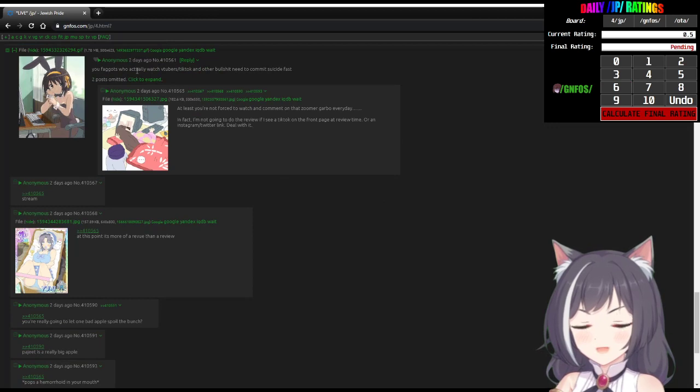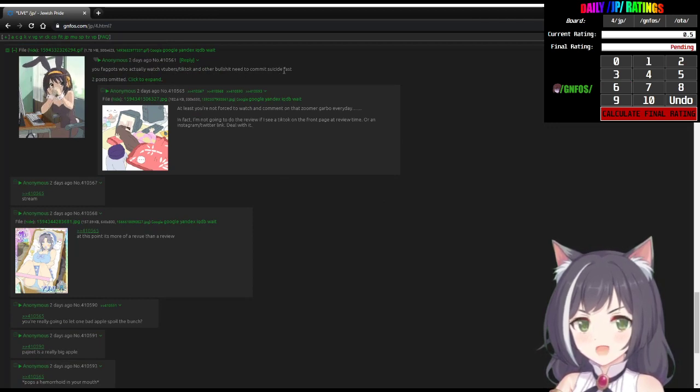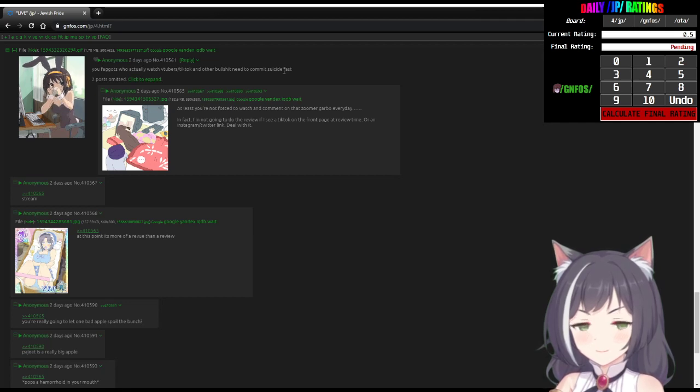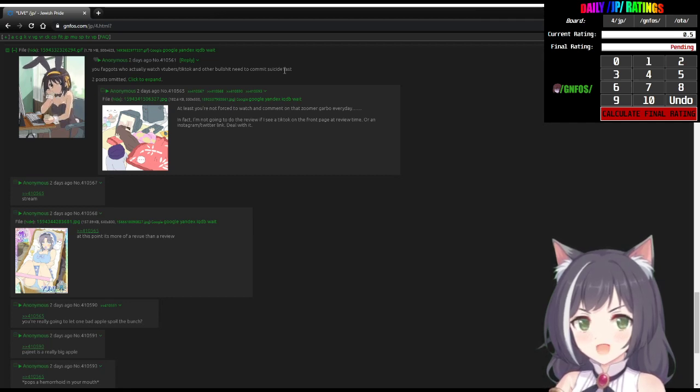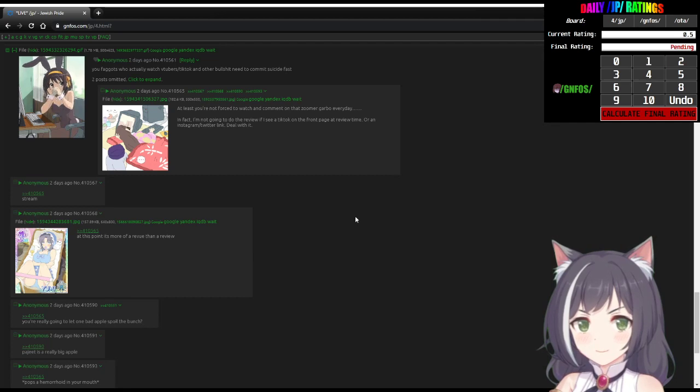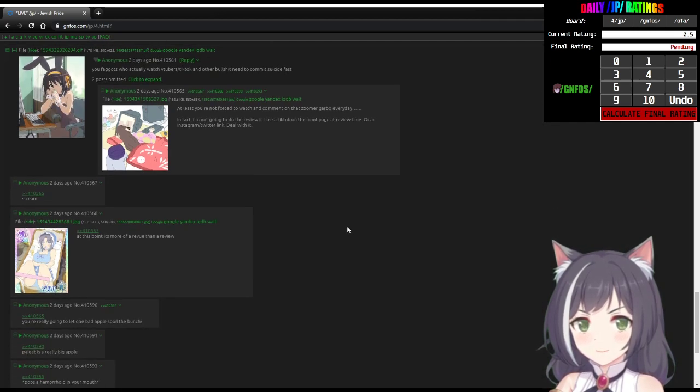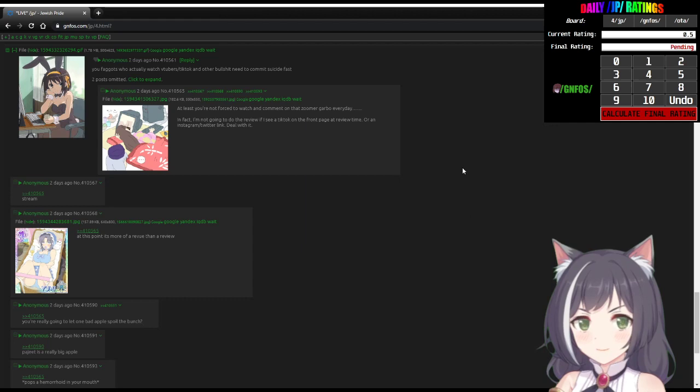EGF words have actually watched VTubers slash TikTok and other bullshit need to commit suicide fast. Yeah, I mean... I guess that's true.